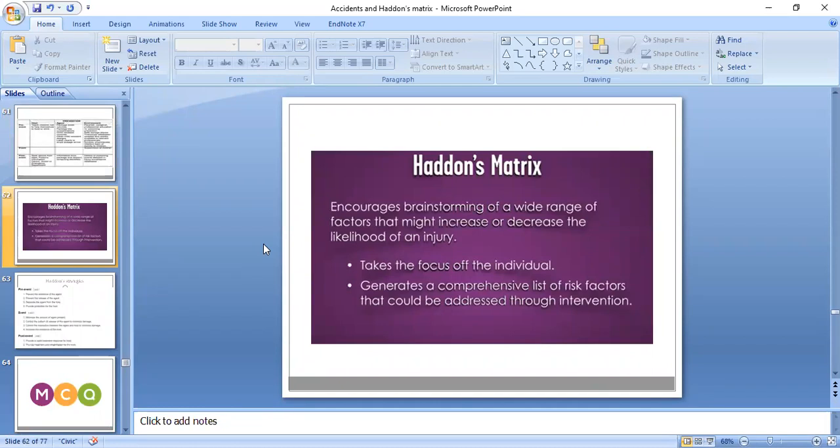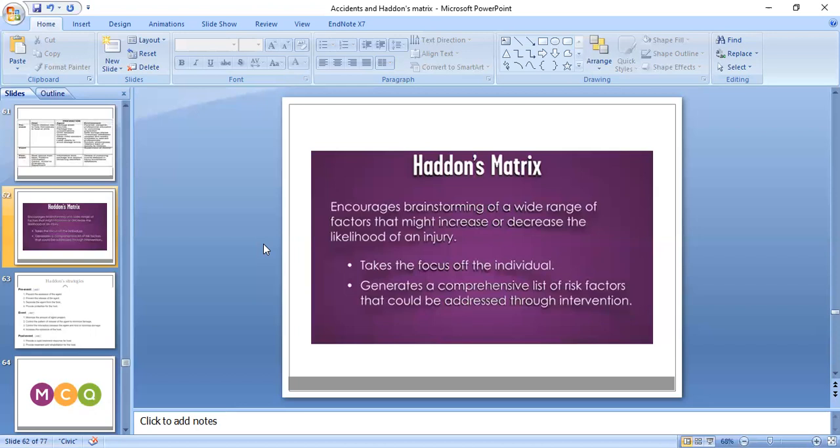Haddon's matrix encourages brainstorming of a wide range of factors that might increase or decrease the likelihood of an injury. It takes the focus off the individual and generates a comprehensive list of risk factors that can be addressed through intervention.